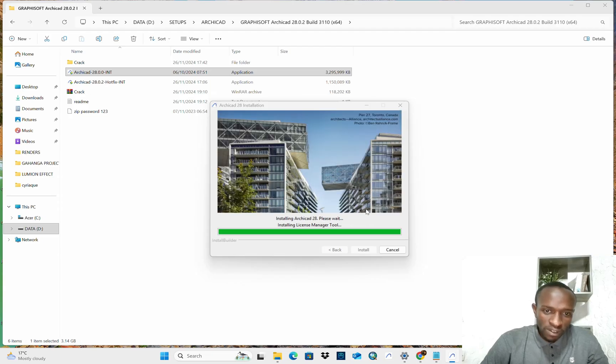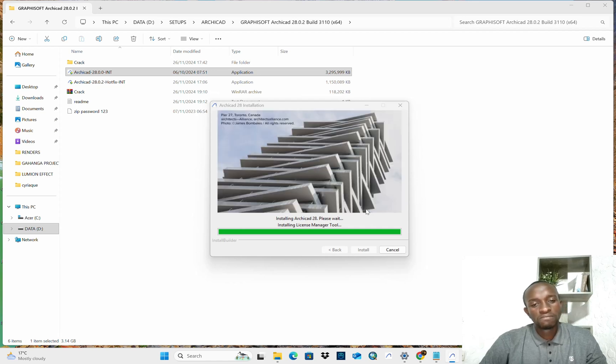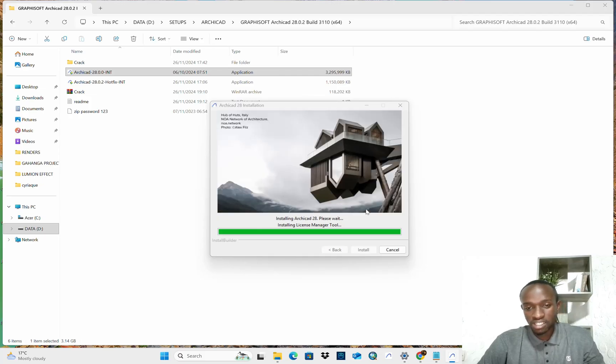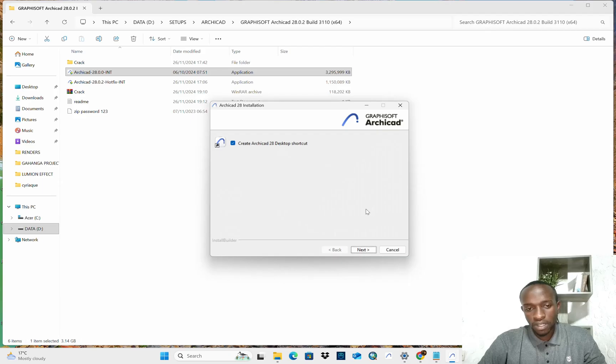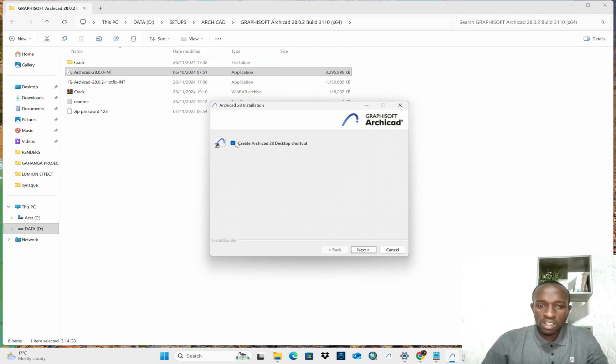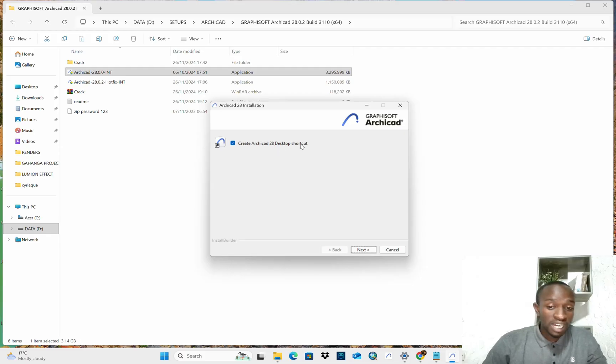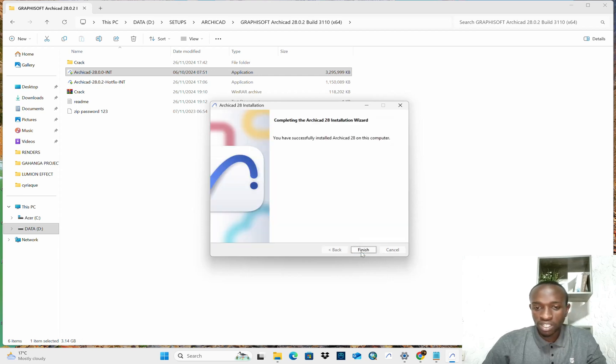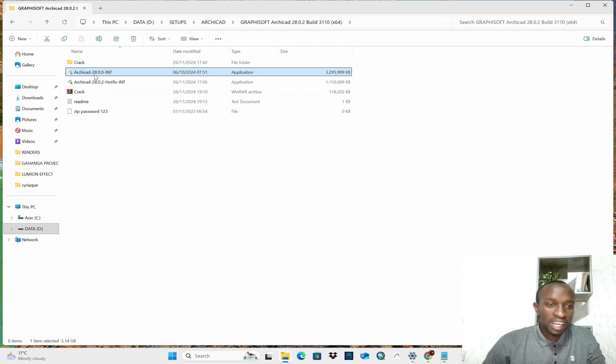You don't have to cancel this before they are complete. You will have to delete everything that was installed before installing it again. Over. Now, you will be asked, do you want to create the ArCAD 28 desktop shortcut? And for easy access, yes. So, you tick it and do next. You have successfully installed ArCAD 28 on this computer. Finish.